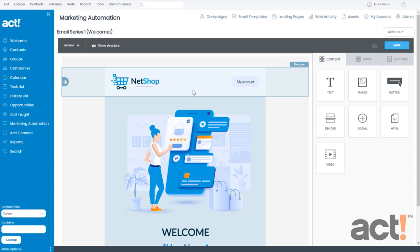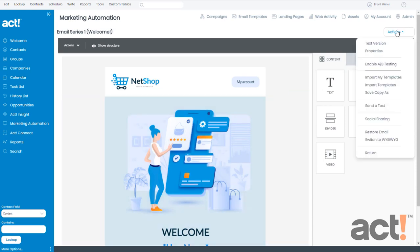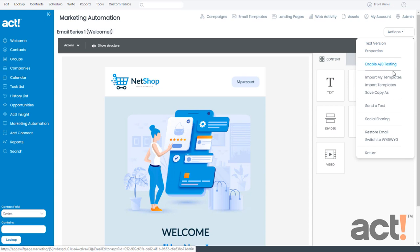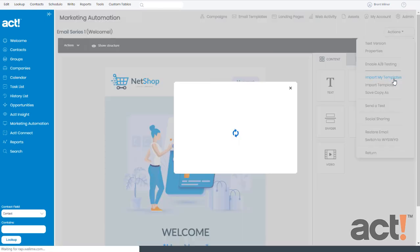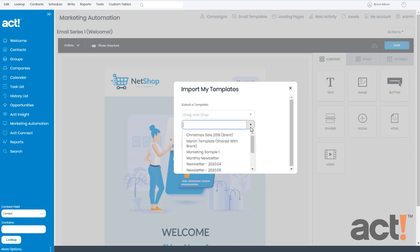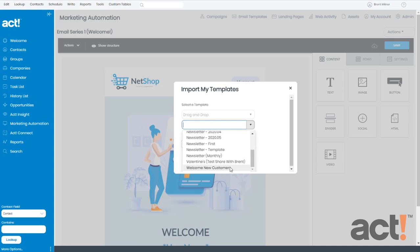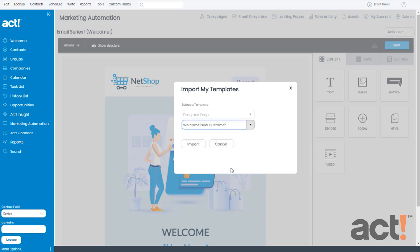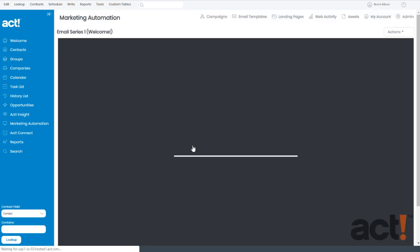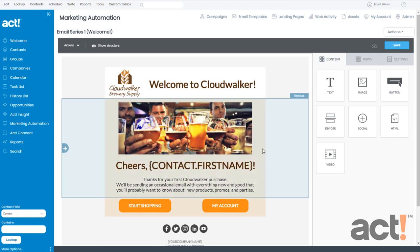Now from here, I could design an email from this template itself, or since I've already designed the email, I can go to my Actions menu and then choose Import My Templates. Now from the Select Template drop-down, I can just choose the email template that I created earlier. It's called Welcome New Customer, so I'll select that and click Import. And my template loads into my designer.